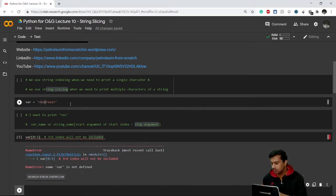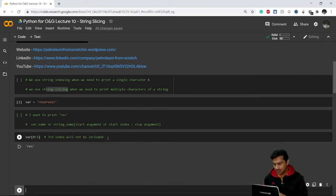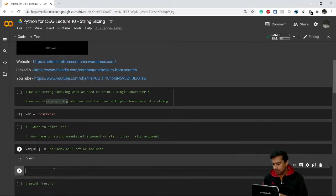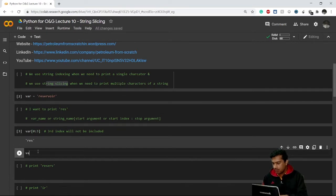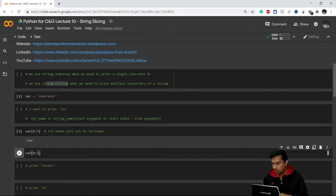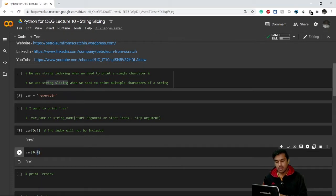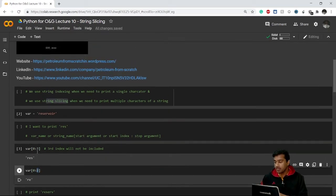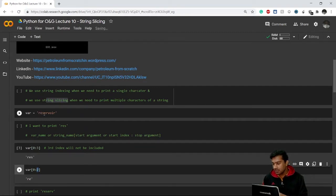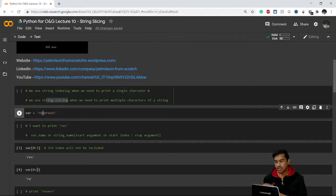So this gives us 'res'. But if I go for var[0:2], this time index 2 is not included, meaning 's' is not included, and it will only print 'r' and 'e'. Our index starts from 0 — that is 'r' — and ends at index 1, so 's' at index 2 does not get printed.